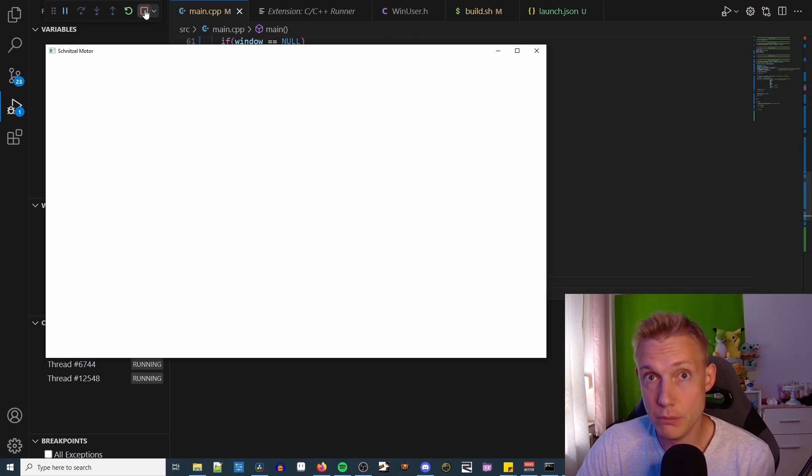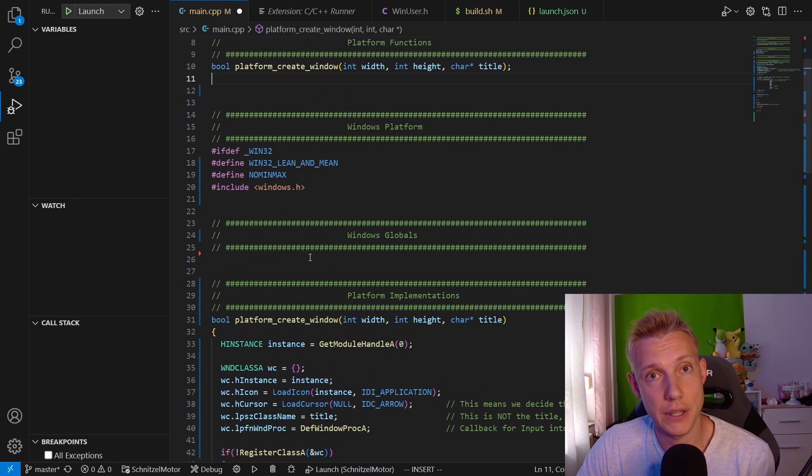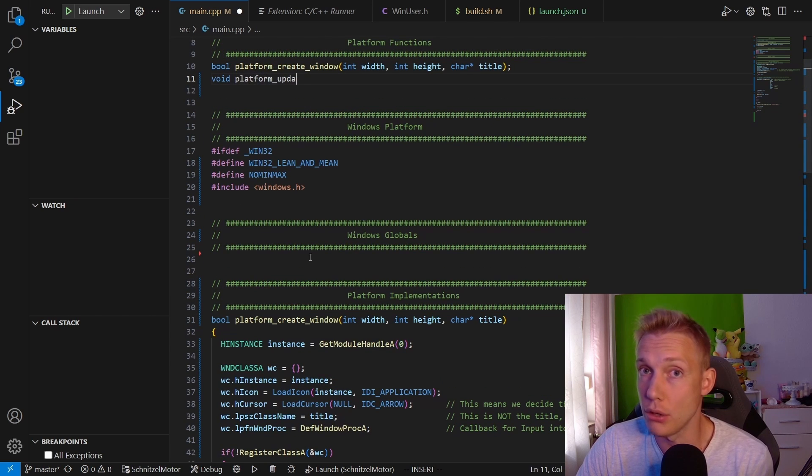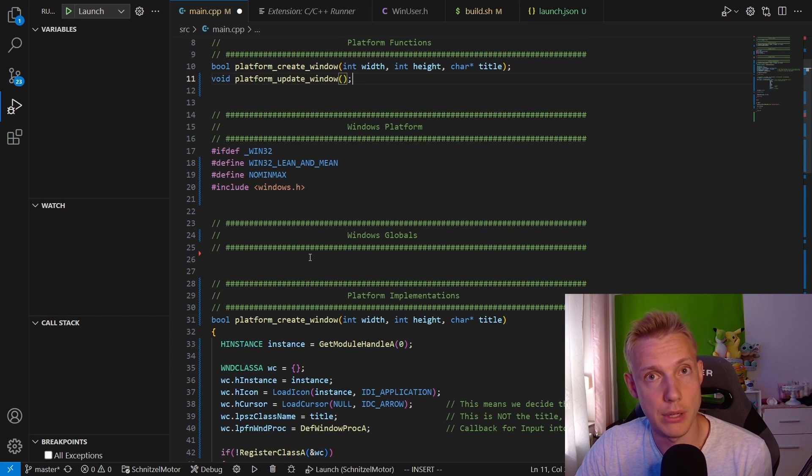The reason for that is because not only do we need to create a window, we also need to update the input that gets sent to it. So any resize or input events are not getting flushed through the window yet, and they are just being blocked. So that means we need to create another function in which we update the window. I call it platform_update_window.